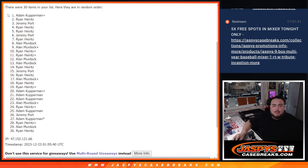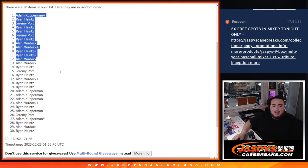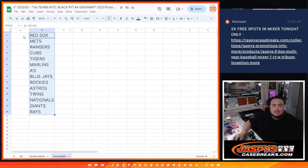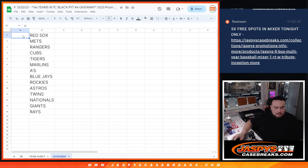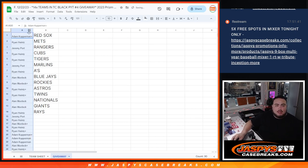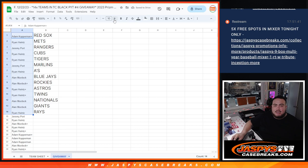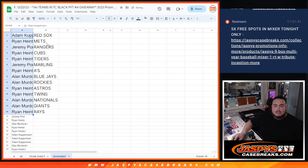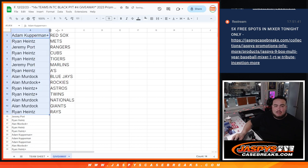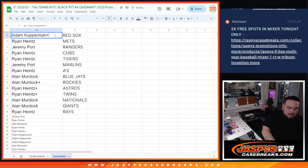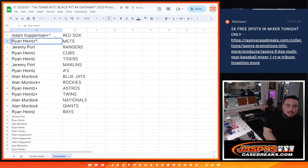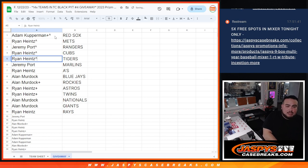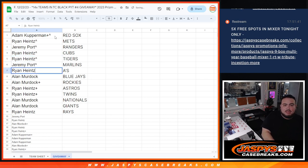Boom, Kupperman, your free spot all the way down here, so let's see who the top 14 are. Here we go, from Kupperman to Ryan it looks like. So Kupp, you got the Red Sox man, congrats. Ryan with the Mets, Jeremy Poore with the Rangers, Ryan with the Cubs, Ryan with the Tigers, Jeremy Poore with the Marlins, Ryan with the A's.